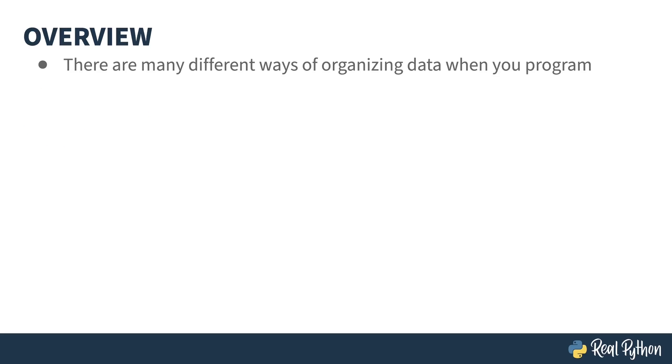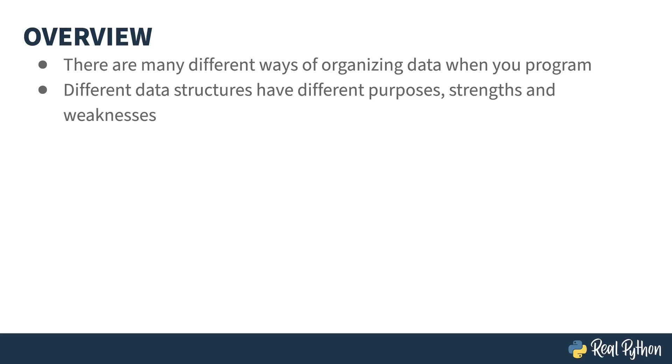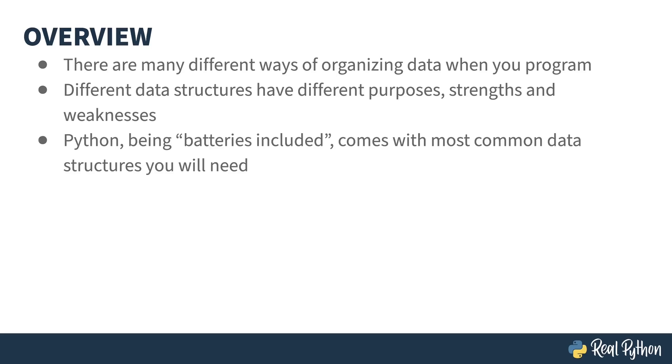There are many different ways of organizing your data when you write code. Choosing the right data structures is important. Different kinds of structures have different purposes, strengths, and weaknesses. Python being a batteries included language means that most common data structures are provided with the language itself. As you'll discover in this course, there's often multiple different structures within Python to solve the same kinds of problems.